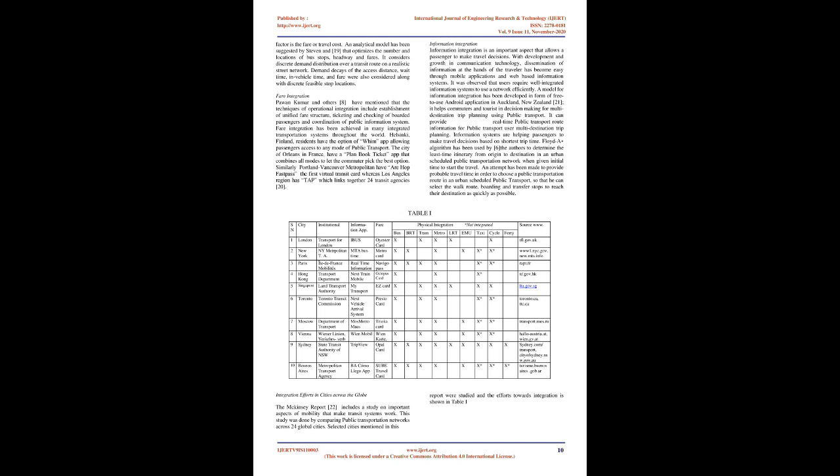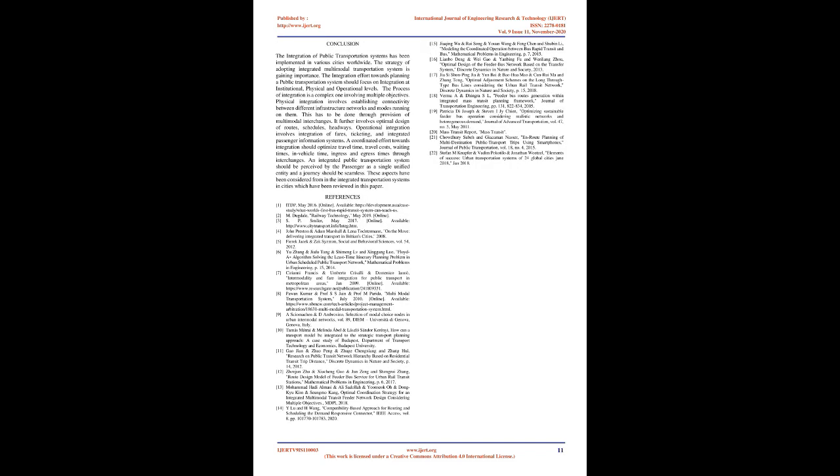The last but most important factor is the fare or travel cost. An analytical model has been suggested by Steven and others that optimizes the number and locations of bus stops, headway and fares. It considers discrete demand distribution over a transit route on a realistic street network. Demand decays of the access distance, wait time, in-vehicle time, and fare were also considered along with discrete feasible stop locations.